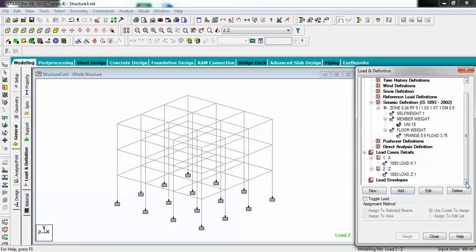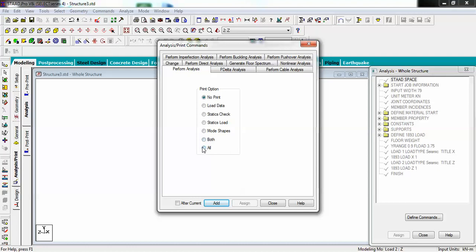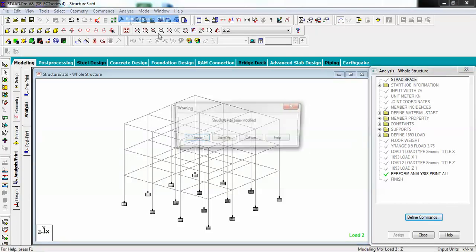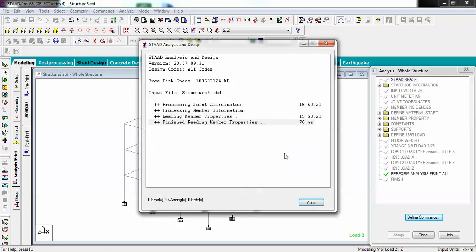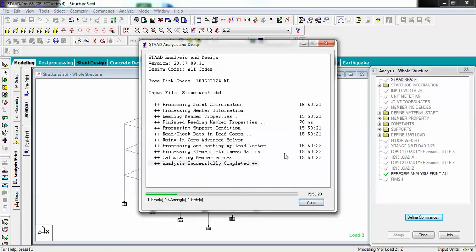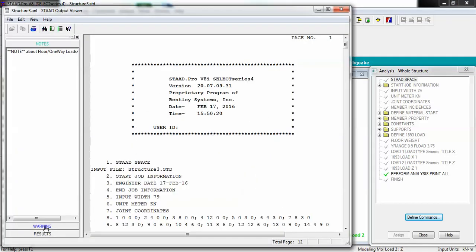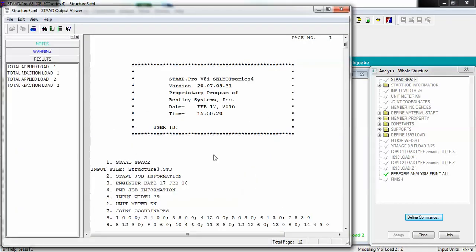Now go to Analysis and Print, choose the option All, add it, close, and run the analysis. The shortcut is Ctrl+F5. Let's go to the output file and check the results.